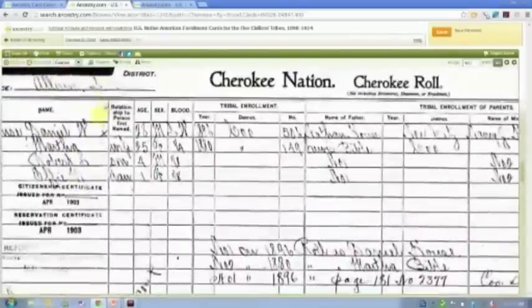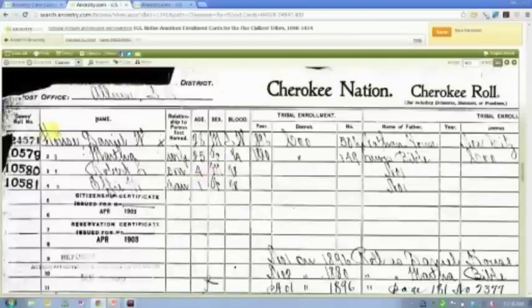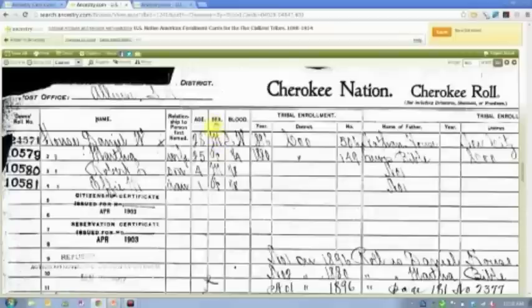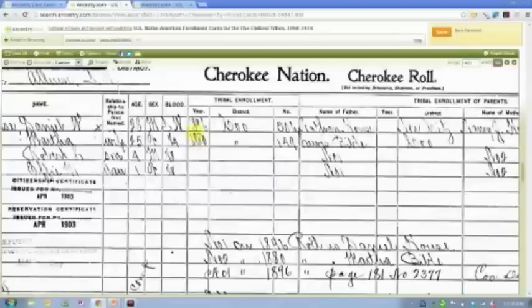Once you browse to the card number, you get some really great information. Much like a census, there is location information at the top, then the enrollment number, the roll number, and the names of members of the household. The first person is usually the head of household and the relationships to that person are listed below. The next columns show age, gender, and blood — for example, a quarter, an eighth, an eighth. The next section is about previous tribal enrollment: in this case, Daniel was enrolled in 1896 and Martha was enrolled in 1880, with district and enrollment number listed.